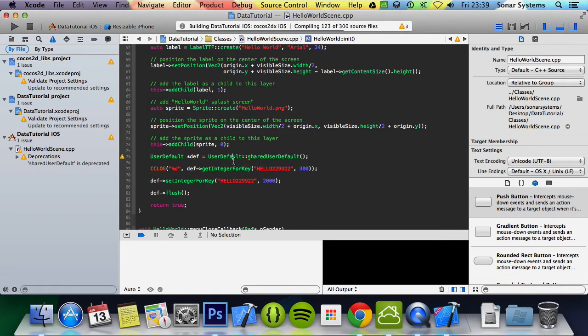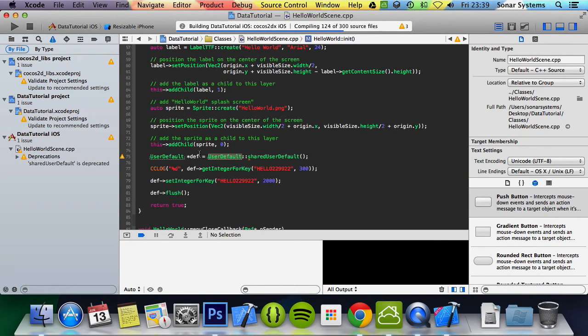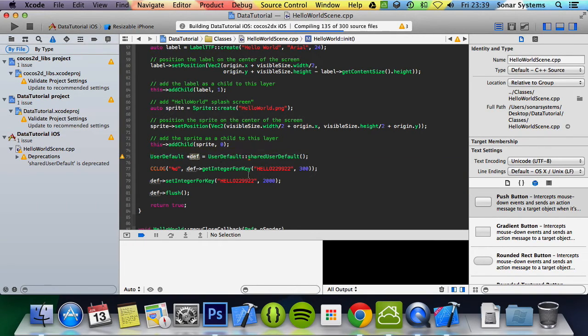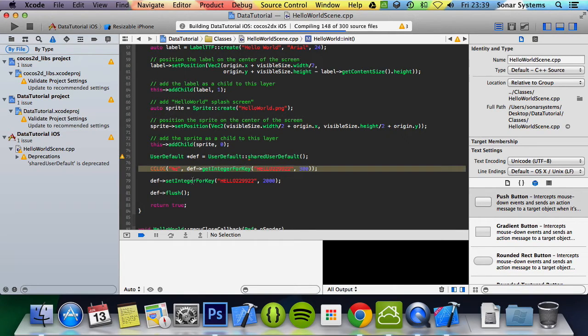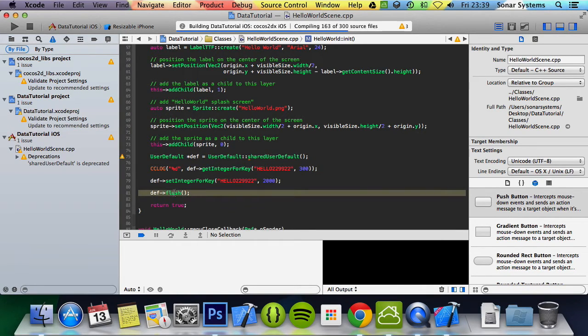So you just create your definition and your user default, you can get a piece of data, set a piece of data, and then just make sure you flush it at the end.